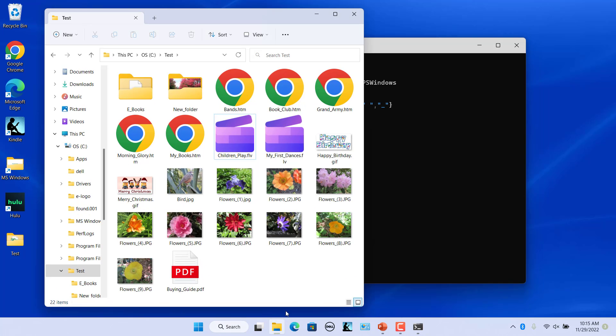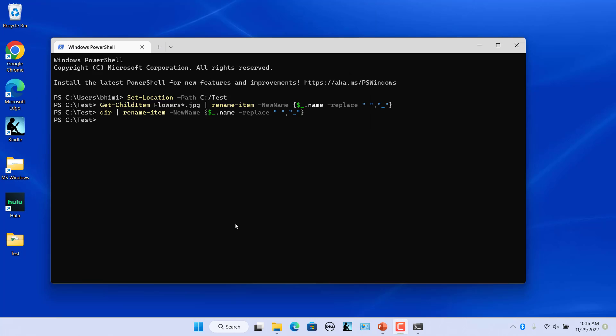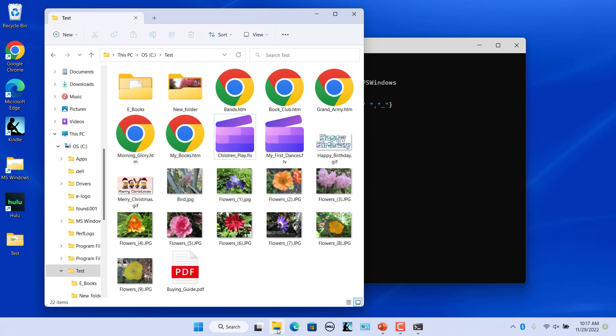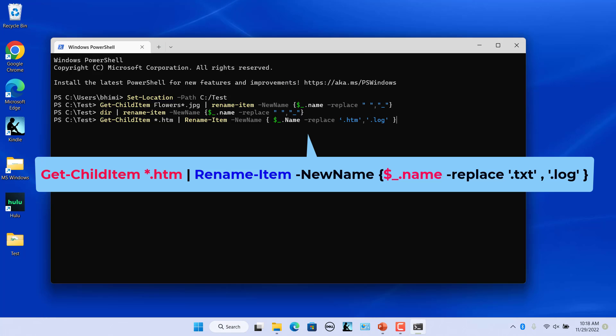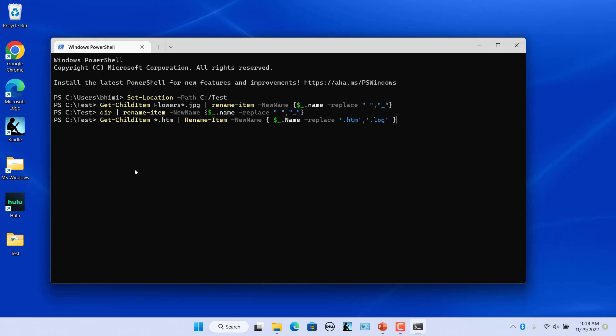We can also change the extension of the files. For example, rename all the .htm files in the current directory to .log. Use this command. Press enter.